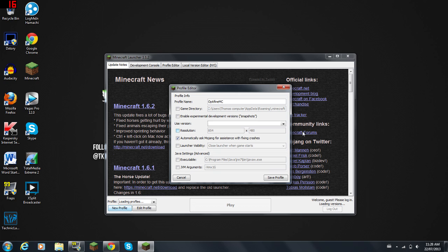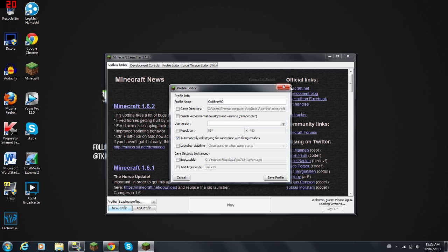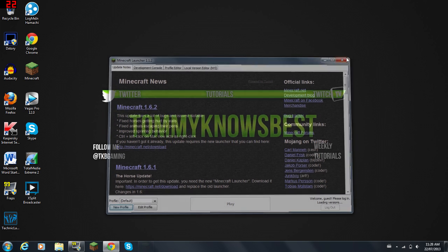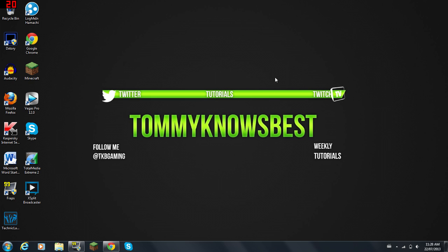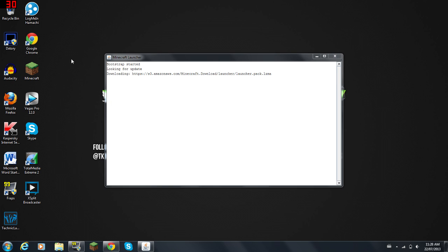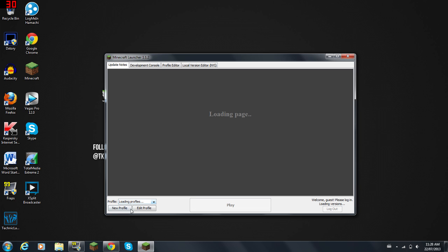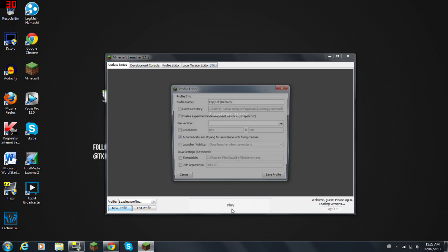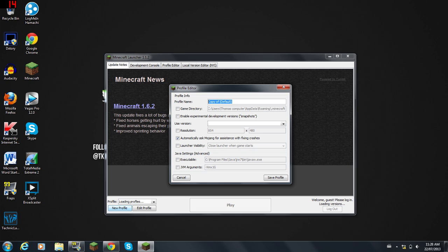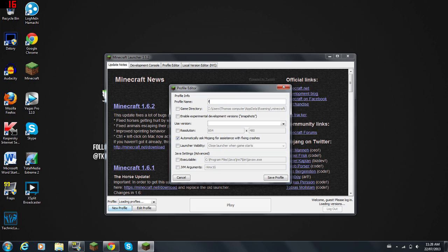Now you're going to use, go to Use Version. Hold up, I think it messed up right here. I don't know why it didn't work there. Yeah, so you're going to click New Profile and name it whatever you want, OptiFine MC.